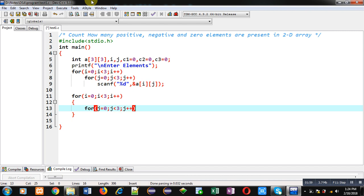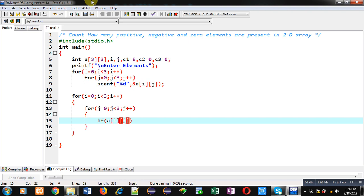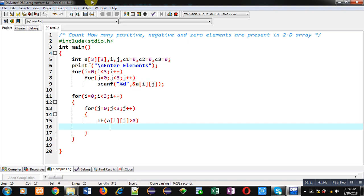Inside this loop, I have to implement the logic. If a of ij is greater than 0, if this condition is true, it means number is positive. So, I am applying c1++. So, it counts positive elements.